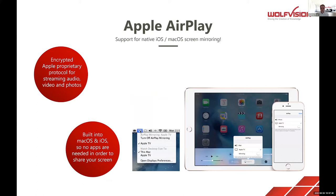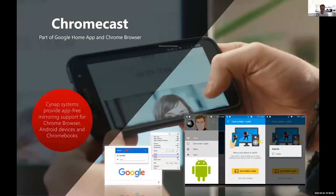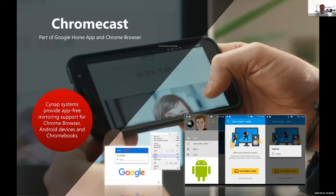The second protocol is Apple AirPlay — many of you will be familiar with using this at home. It works on MacBooks and iOS devices, and again it's a native mirroring protocol so no additional training is required. Third, we have Chromecast — built into all Chrome browsers is the ability to share content wirelessly, and it's also compatible with Android devices.